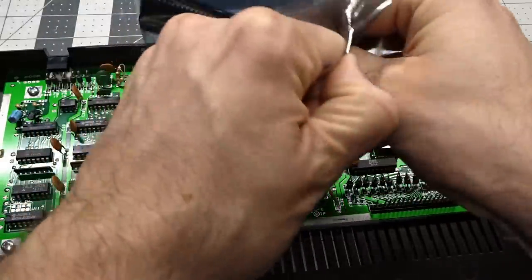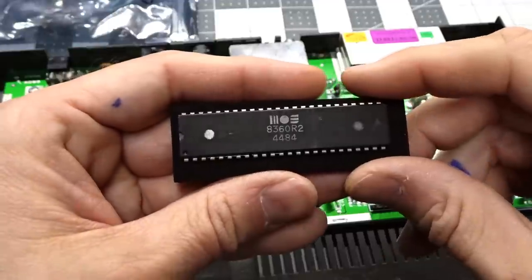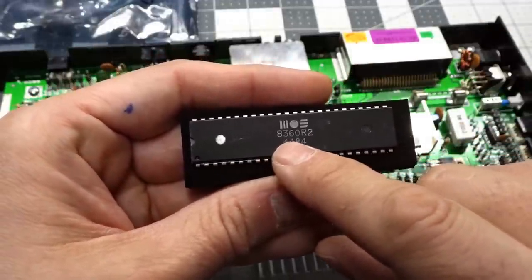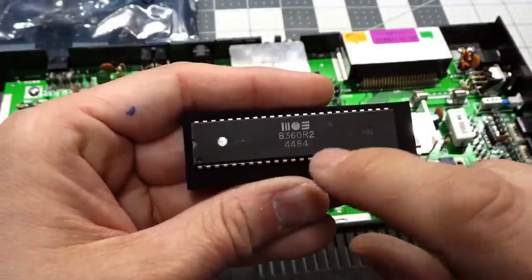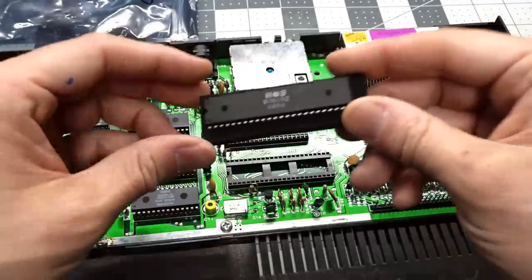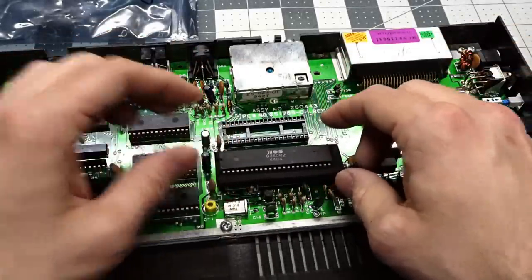Now lucky for me, I happen to have a replacement TED chip that has been tested in another machine and it actually works. Here's the TED chip close up. The model number is 8360R2 from 1984. It's a MOS part and that plugs here into this socket.